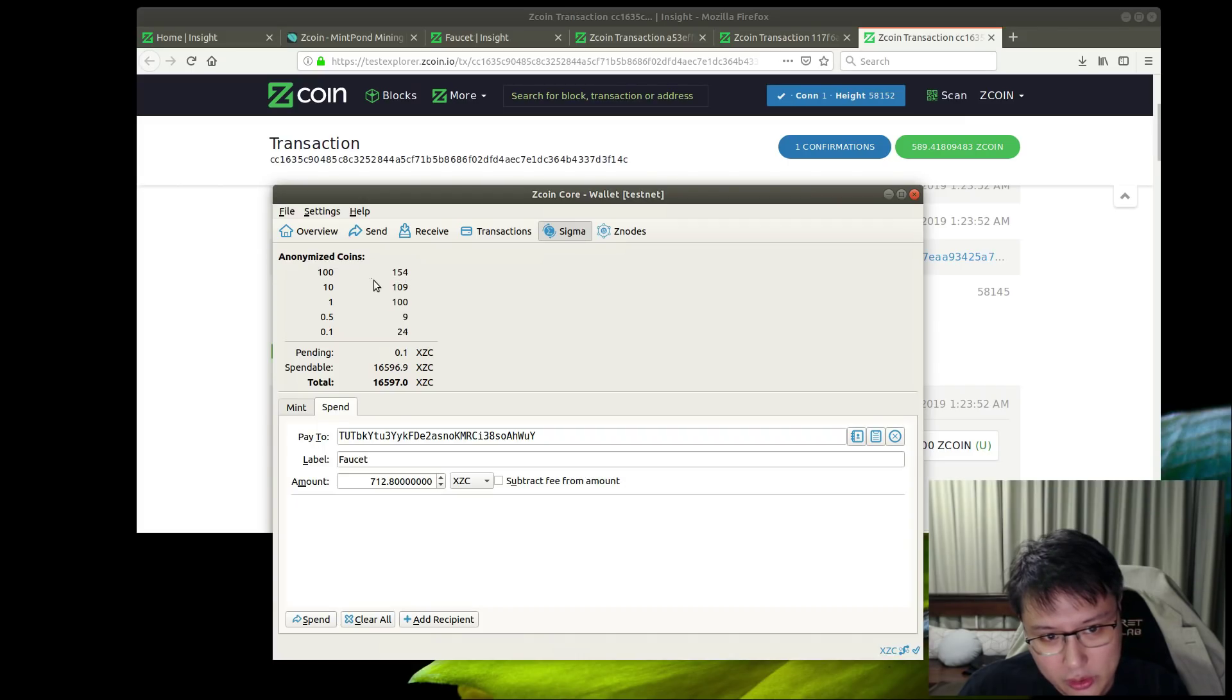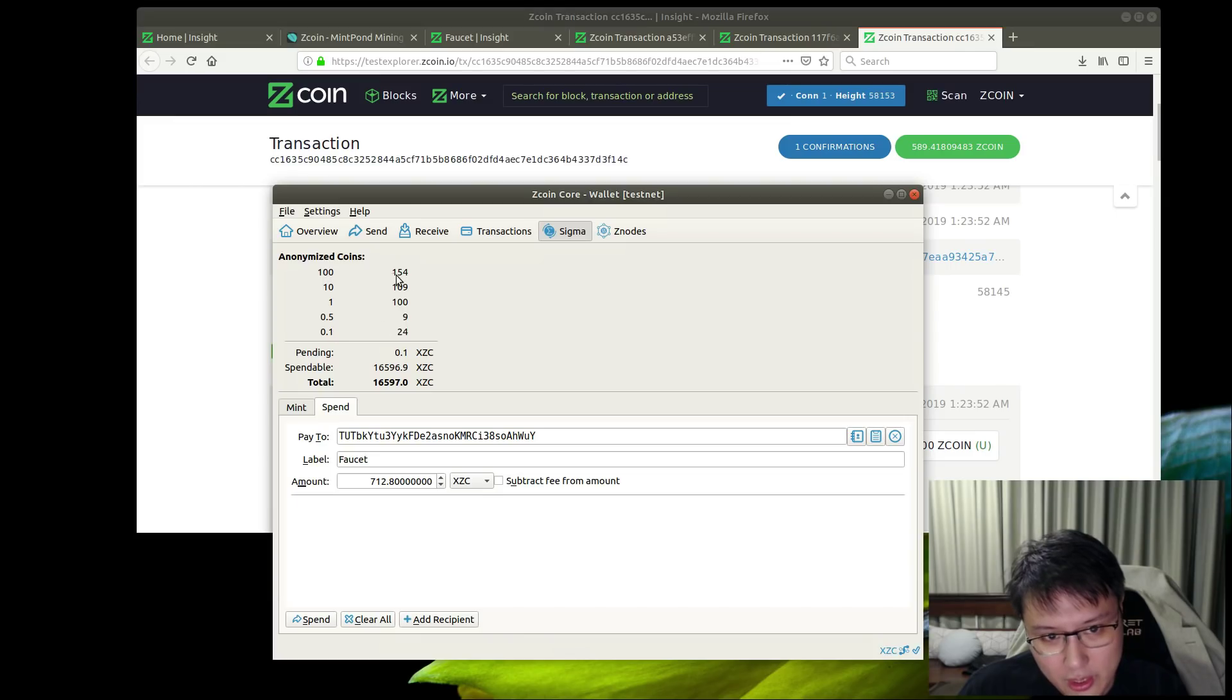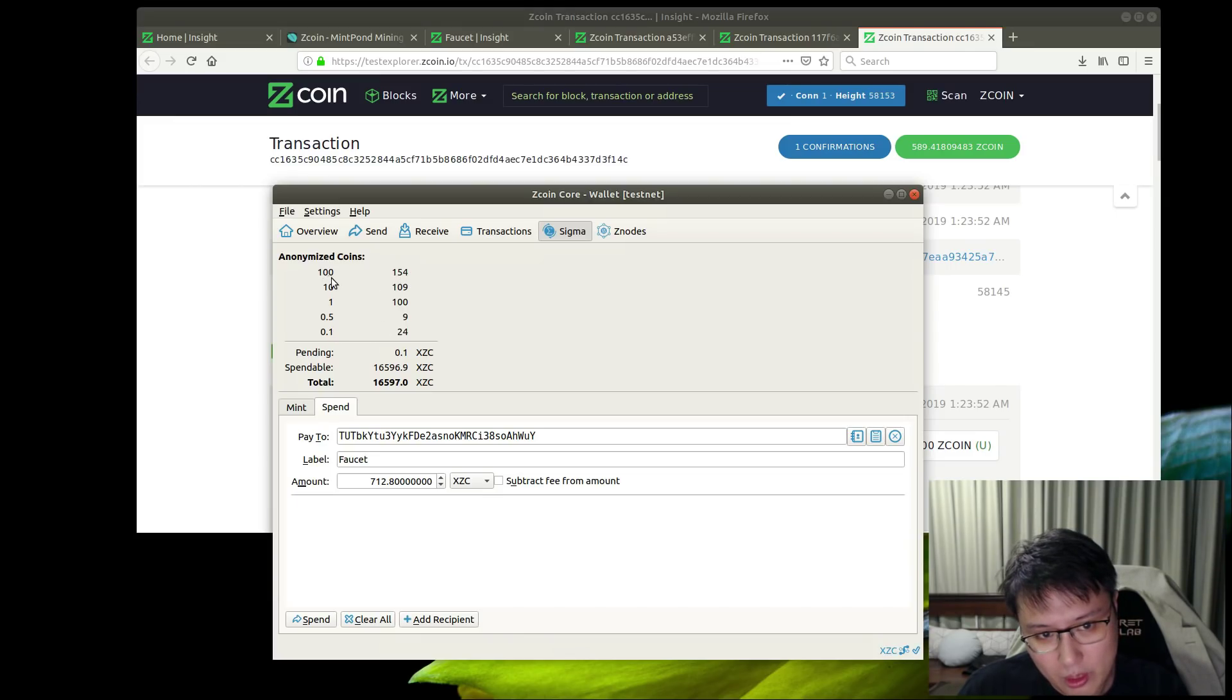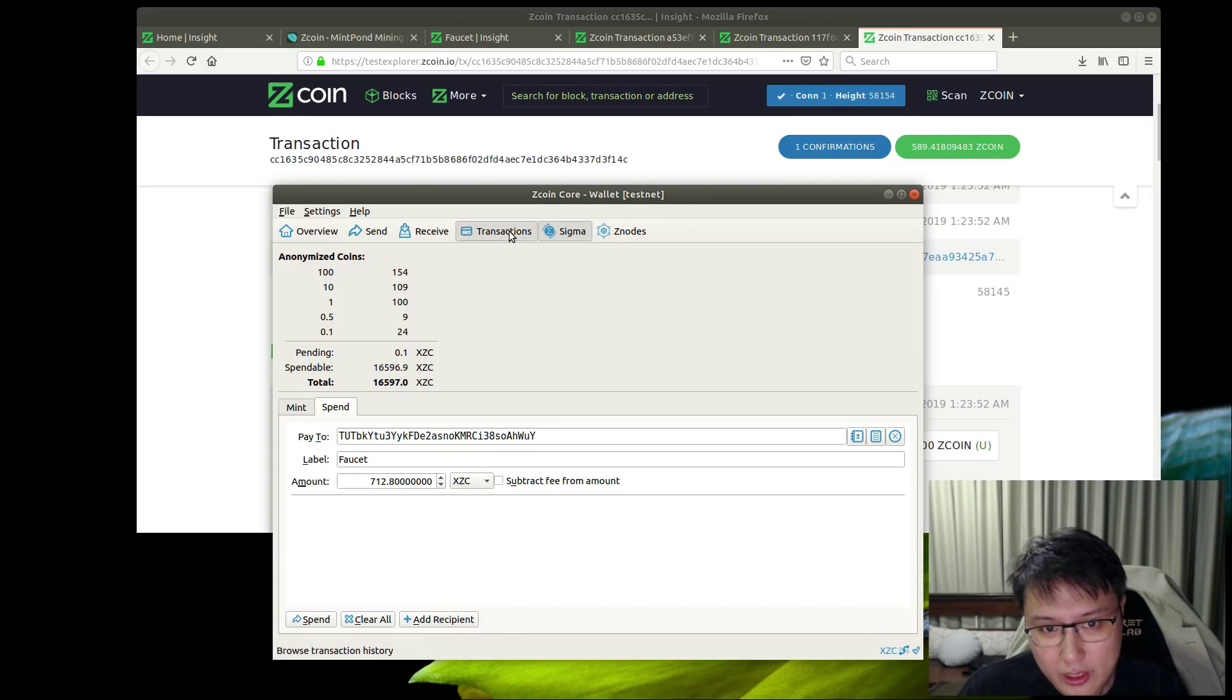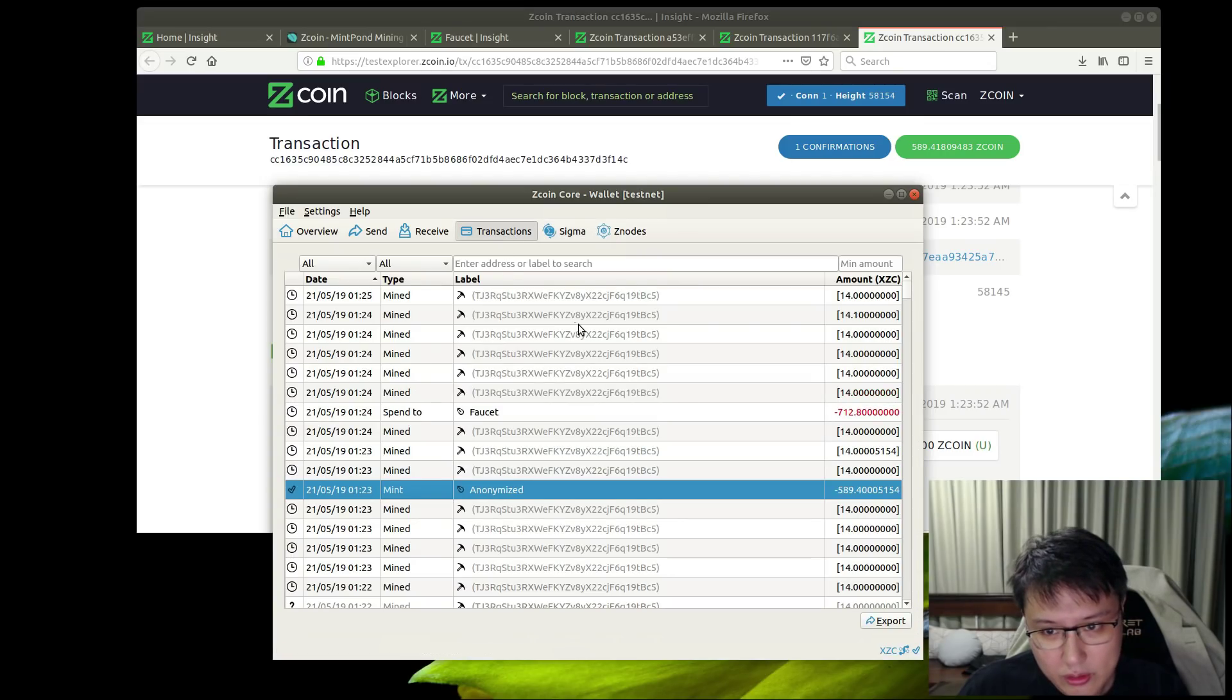Now take a look - this will actually change the numbers here to show how many denominations of each. I have about 154 mints of 100 denomination, and it all does this auto breakdown. That's really great.